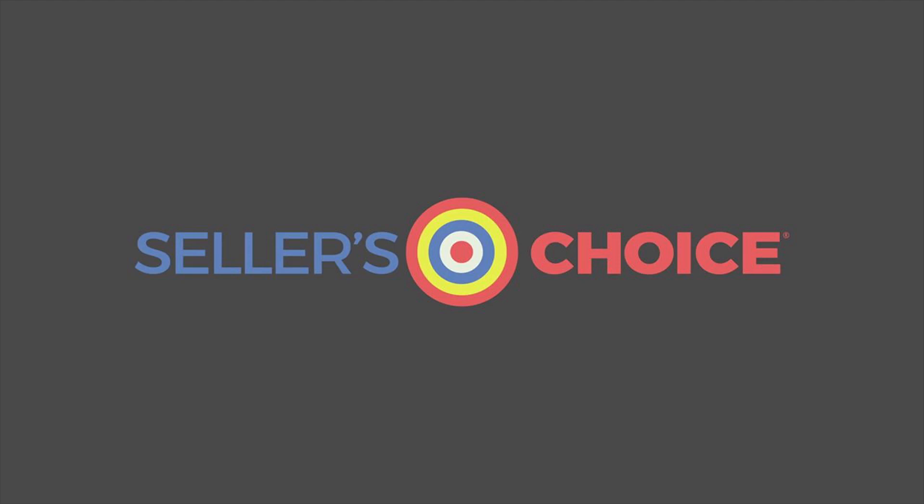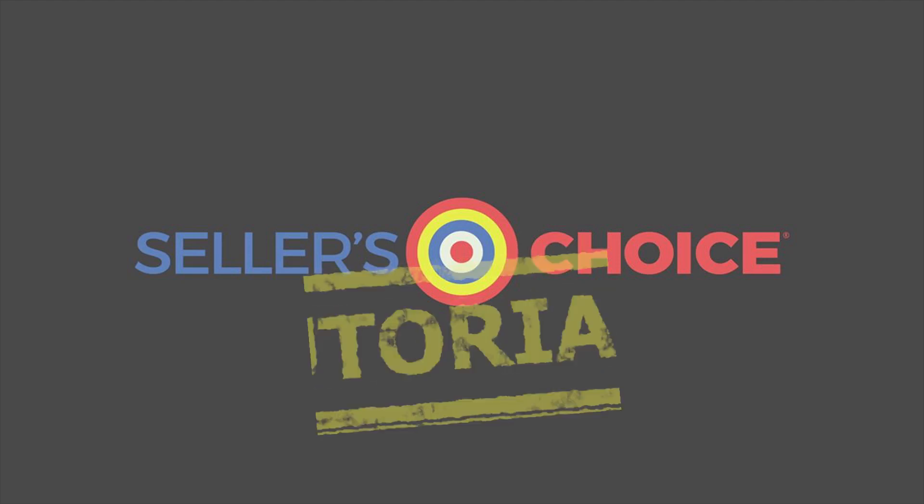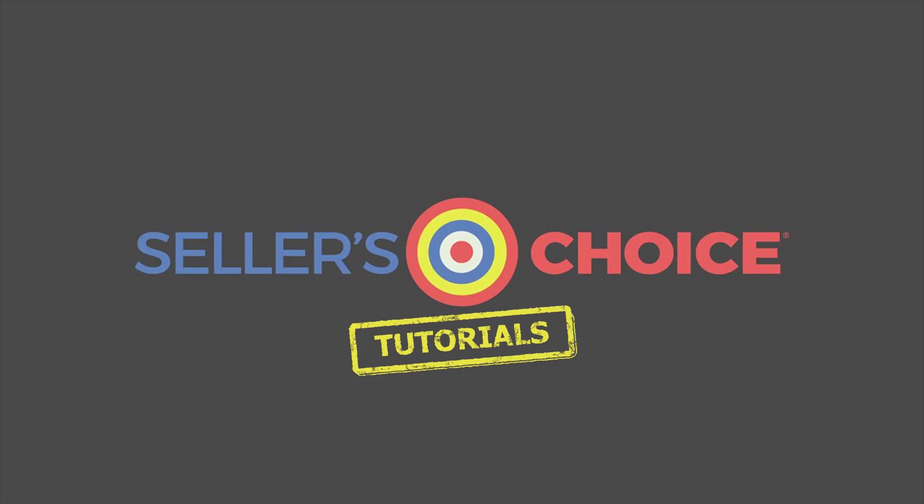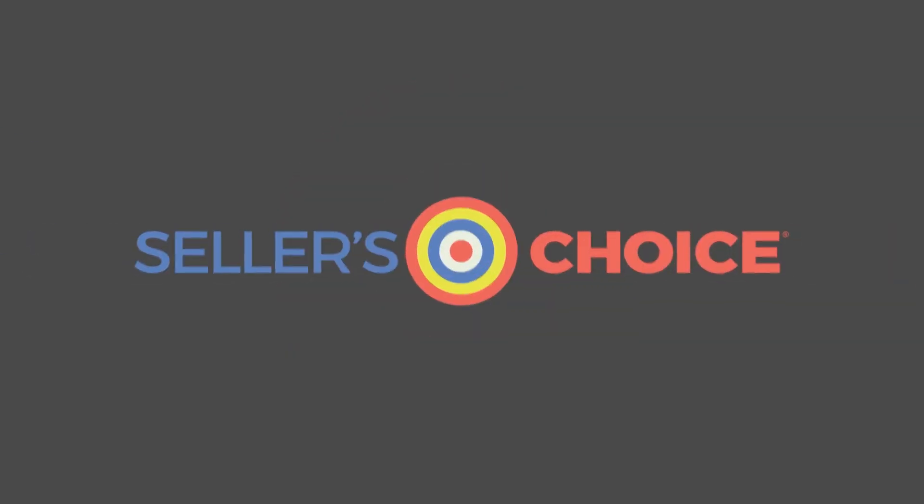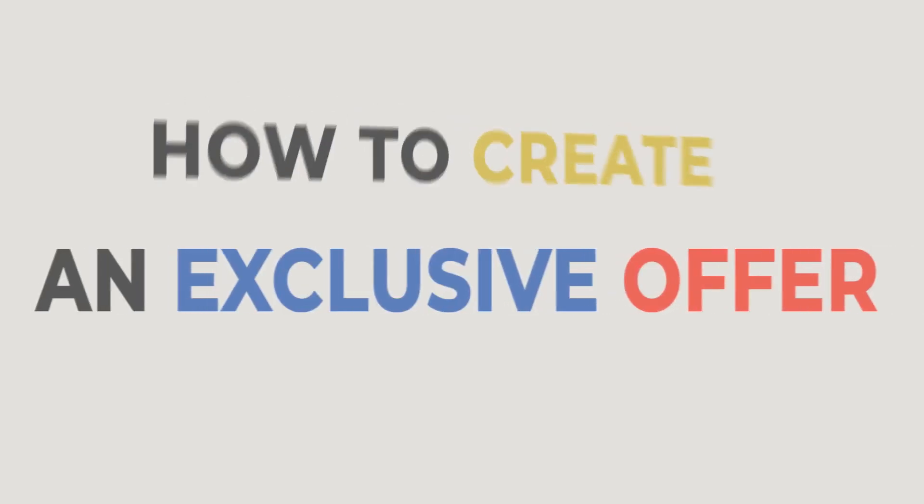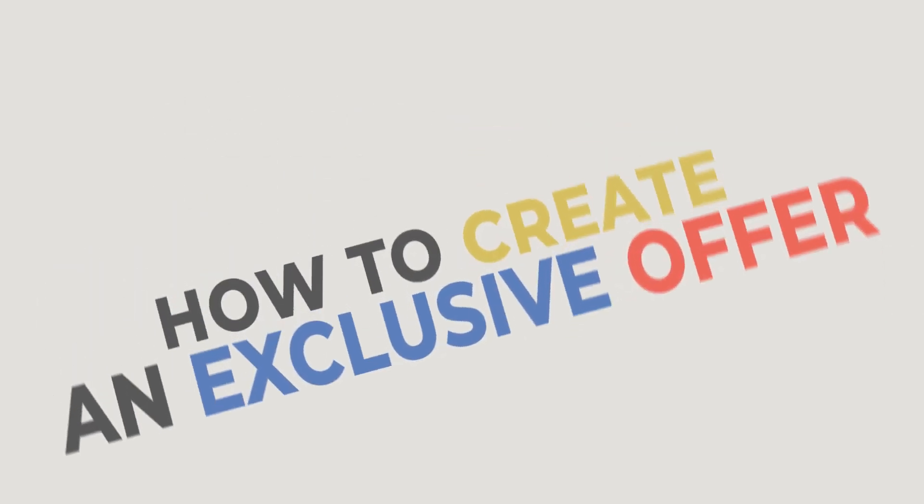Hello, everyone. Here we are again for another session of Seller's Choice Tutorials. In this tutorial, we will learn how to create an exclusive offer on eBay.